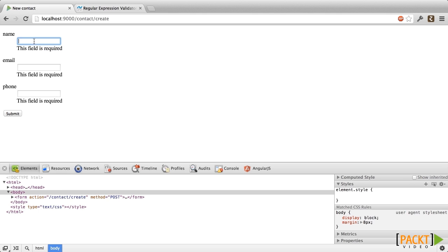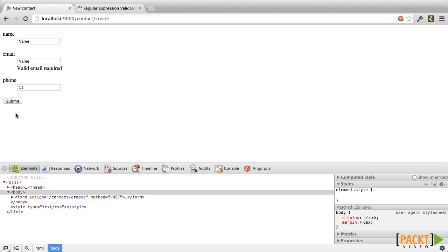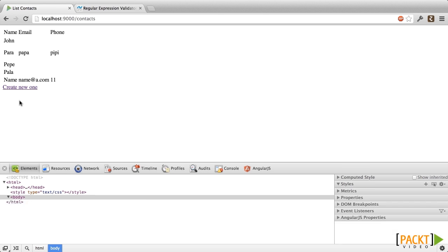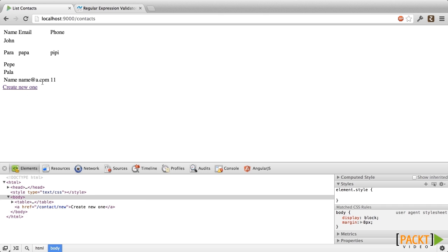Now let's add a name, let's add an email called 'name', and a phone. Let's see what happens. As you can see, it is telling us that the email is not valid. Let's add a valid email, and now it all worked out.